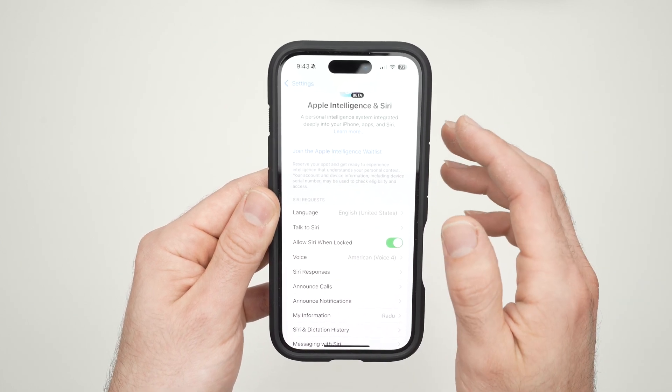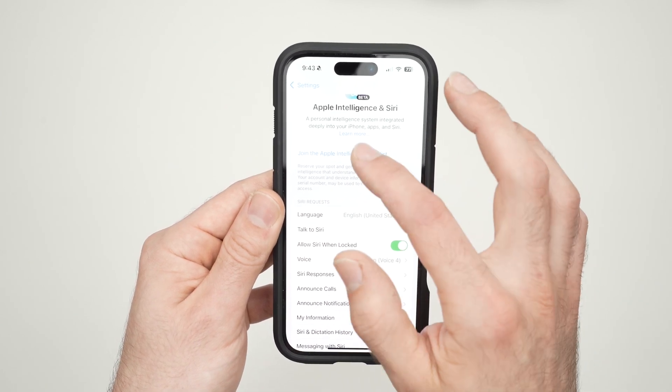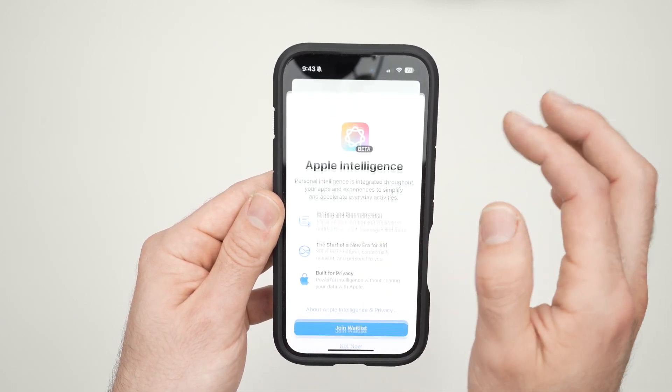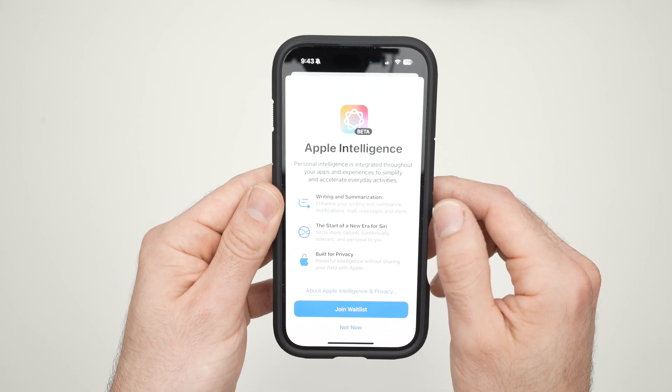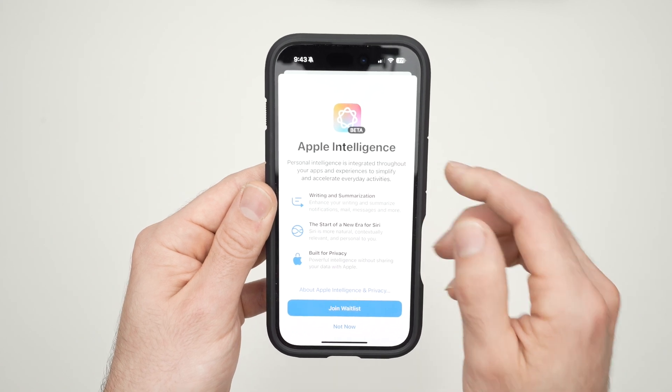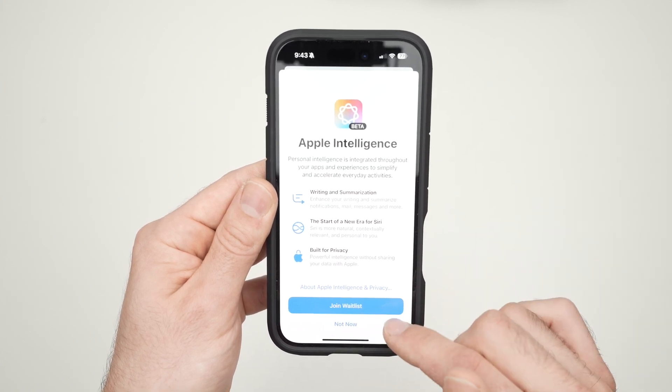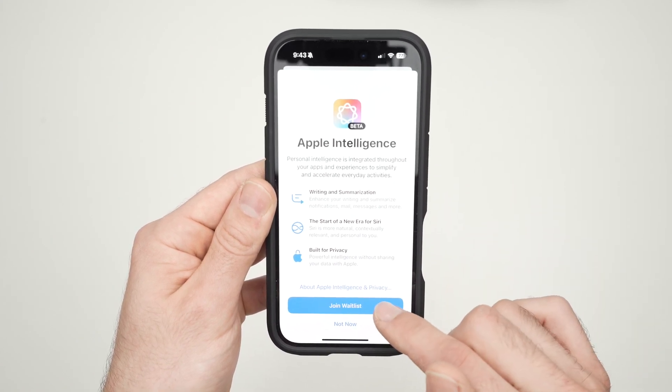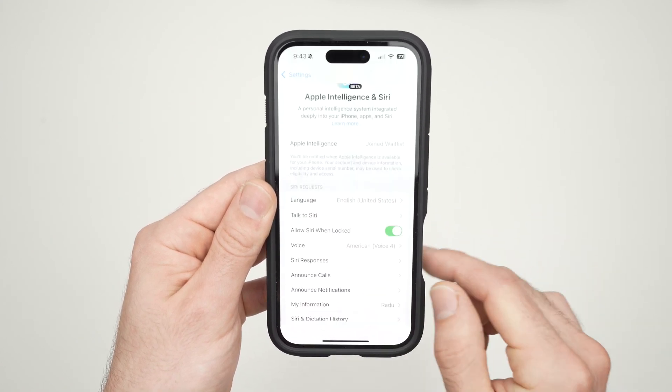Over here, you need to click on 'Join the Apple Intelligence waitlist.' You won't have it directly — you first need to apply to get it. So click there, and then click on 'Join waitlist.'